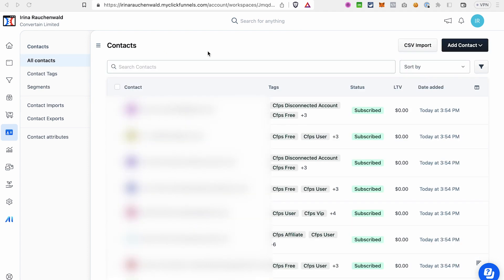To see the contacts you just imported, go to All Contacts. Importing contacts in ClickFunnels 2.0 is quite easy as long as you follow the required CSV formatting. You can also add columns that the ClickFunnels template doesn't have — as you can see here, the tags column from our export file was successfully imported, and this contact now has the tags it had in the previous autoresponder.